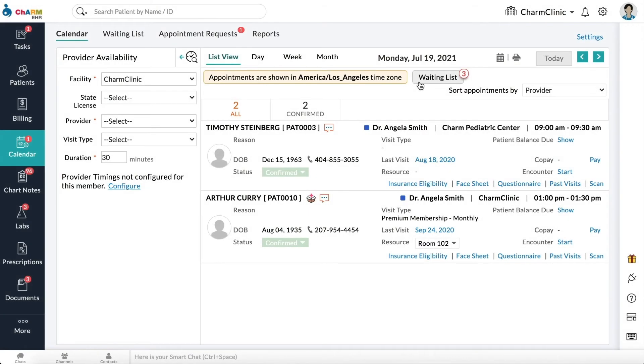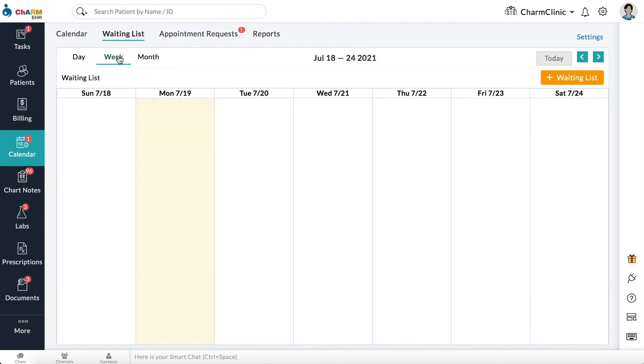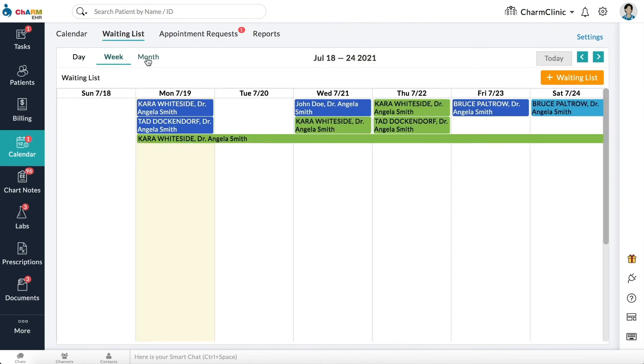Processing the waiting list. You can view the waiting list either by clicking the waiting list button on top of the calendar, or from calendar, waiting list section. Waiting lists can be viewed by day, week, or month.